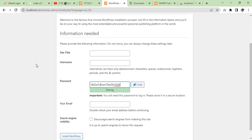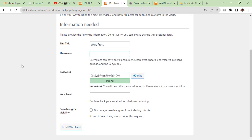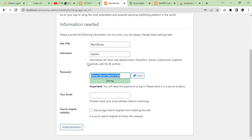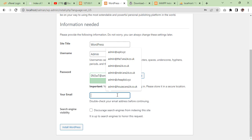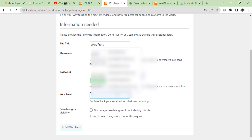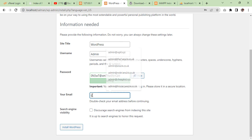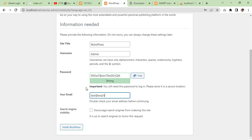Give your site title, I will give 'wordpress'. Username, I can give 'admin'. Password, I will copy the password. Email, I will give test@era24.co.uk. Now we need to click install WordPress here.